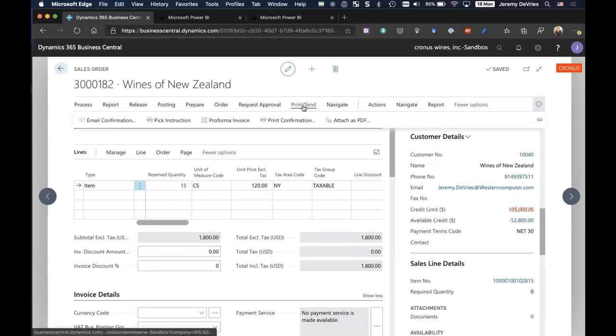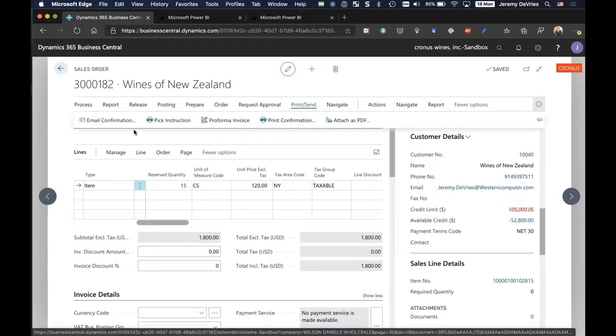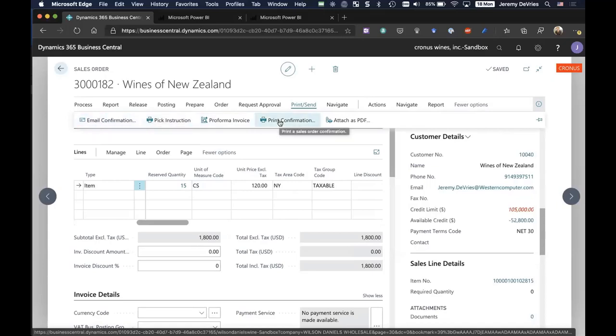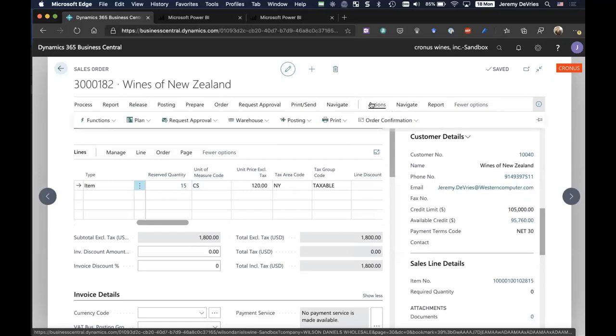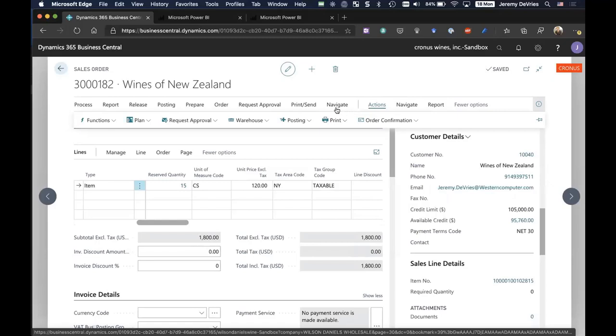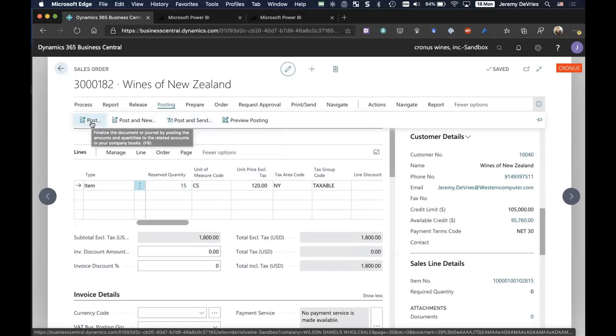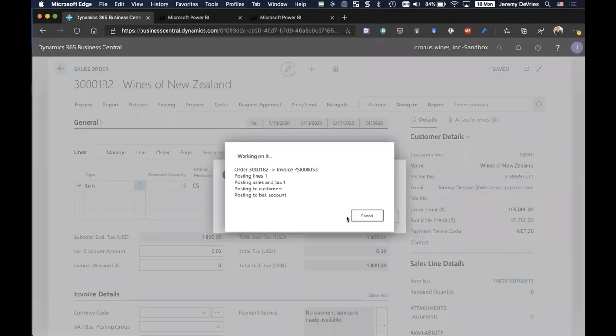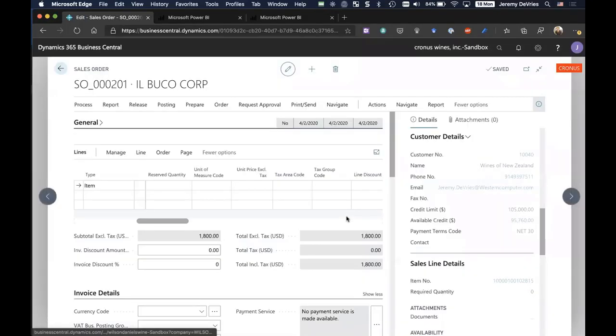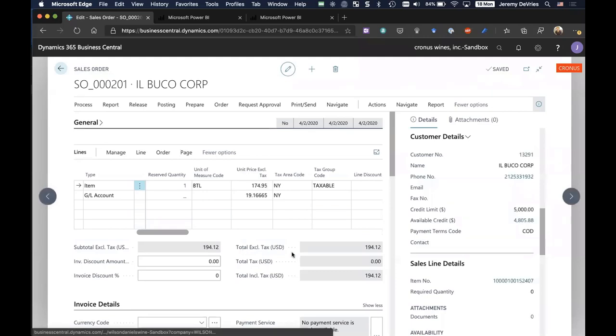I'll change the unit price again. At this point, I could send out the order confirmation via email. I could print it and mail it to them if that's a requirement. Generally, what happens is we would release this order to shipping. At the moment where I release the order, this would go to the warehouse. If you have a warehouse, your warehouse would start fulfilling that order based on the shipment date. Or if this goes through one of your 3PLs, this order would be automatically transmitted to your 3PL so that they can fulfill the order. In this case, I'm going to post this order. And I can post and send, which would also send the invoice as well. I posted the order. Let me go back to my main role center.